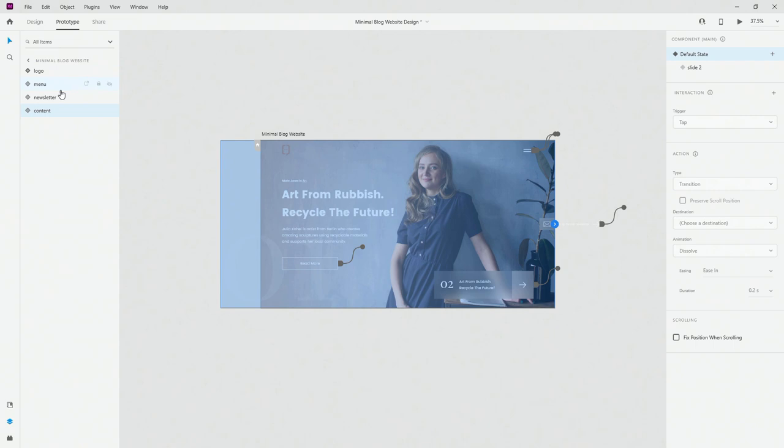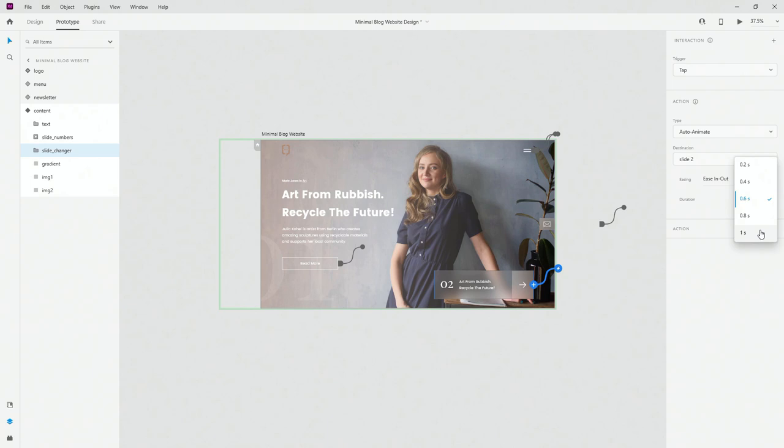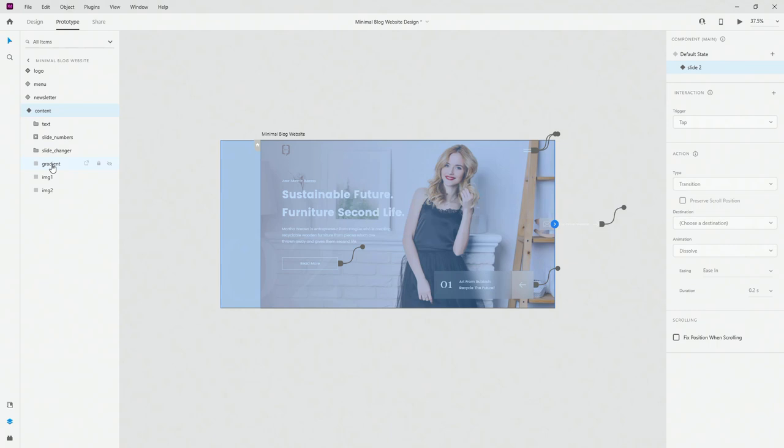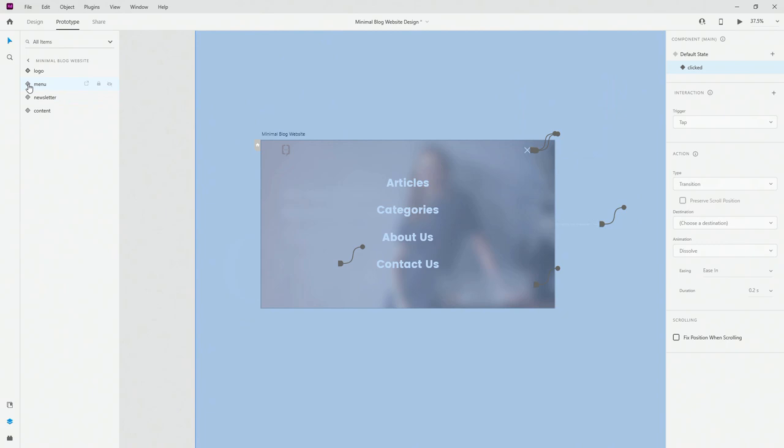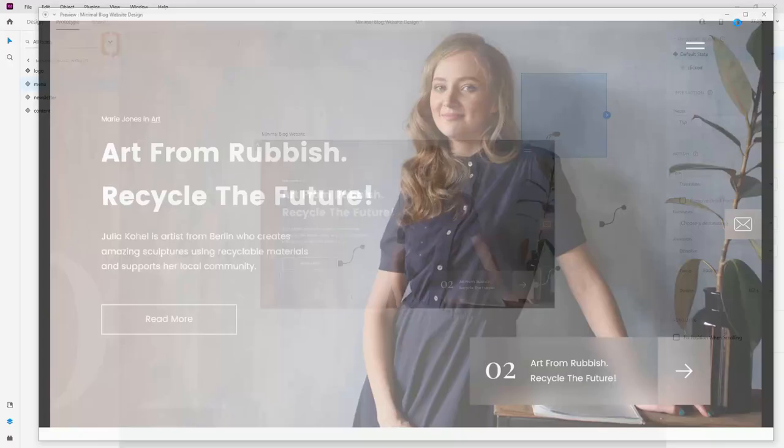For the slide changer let's go with one second duration for both directions. For the menu in the clicked state I'll select my tap point and set it to 0.8 seconds — that will work fine. Let's hit preview and see what we have.